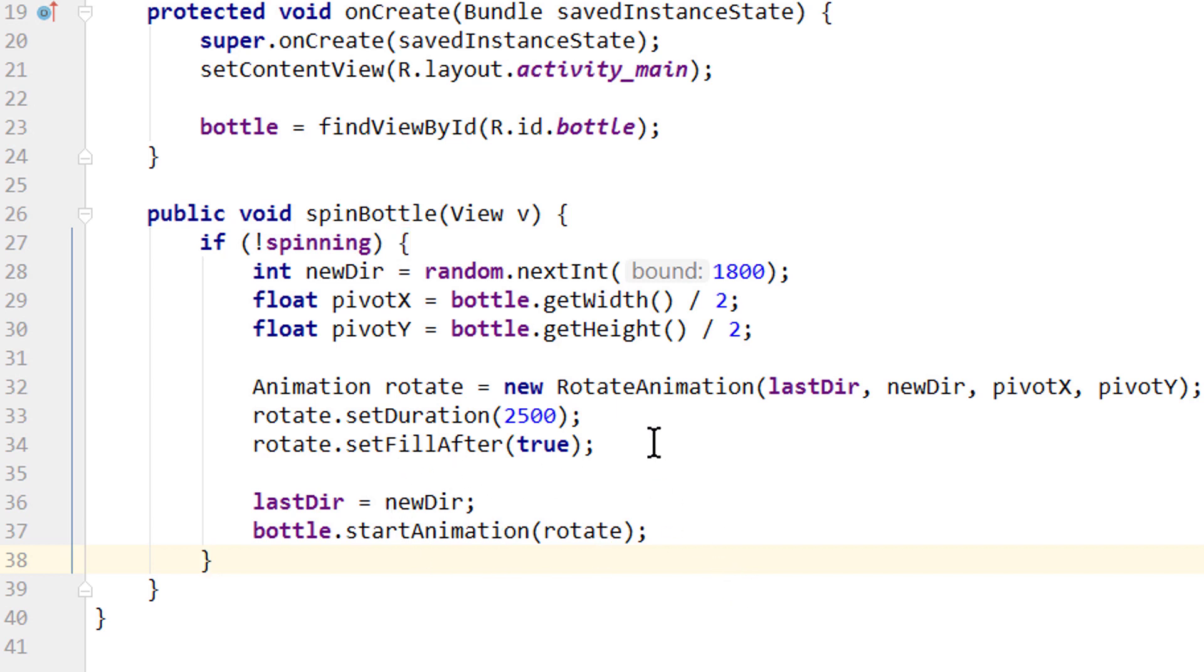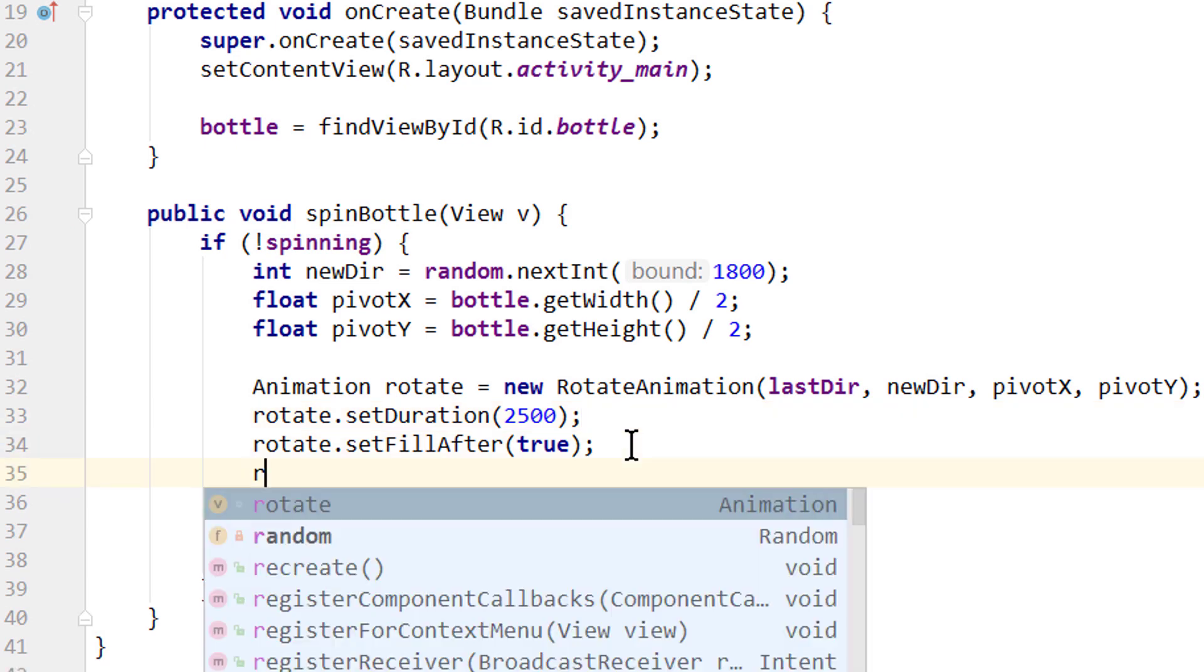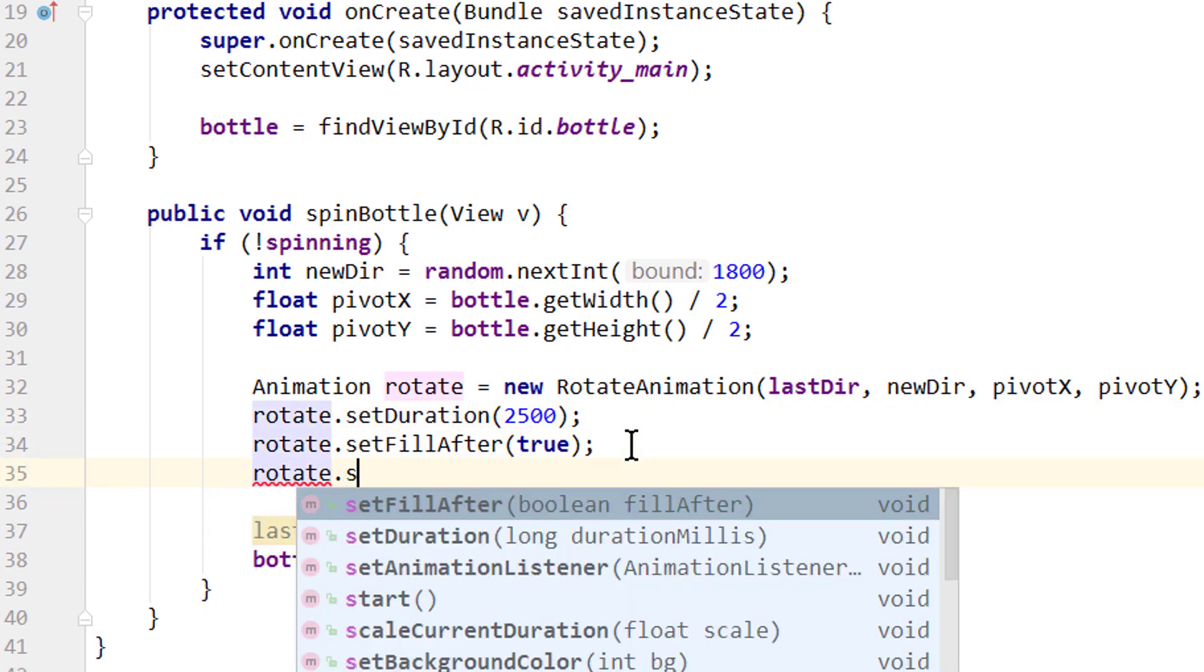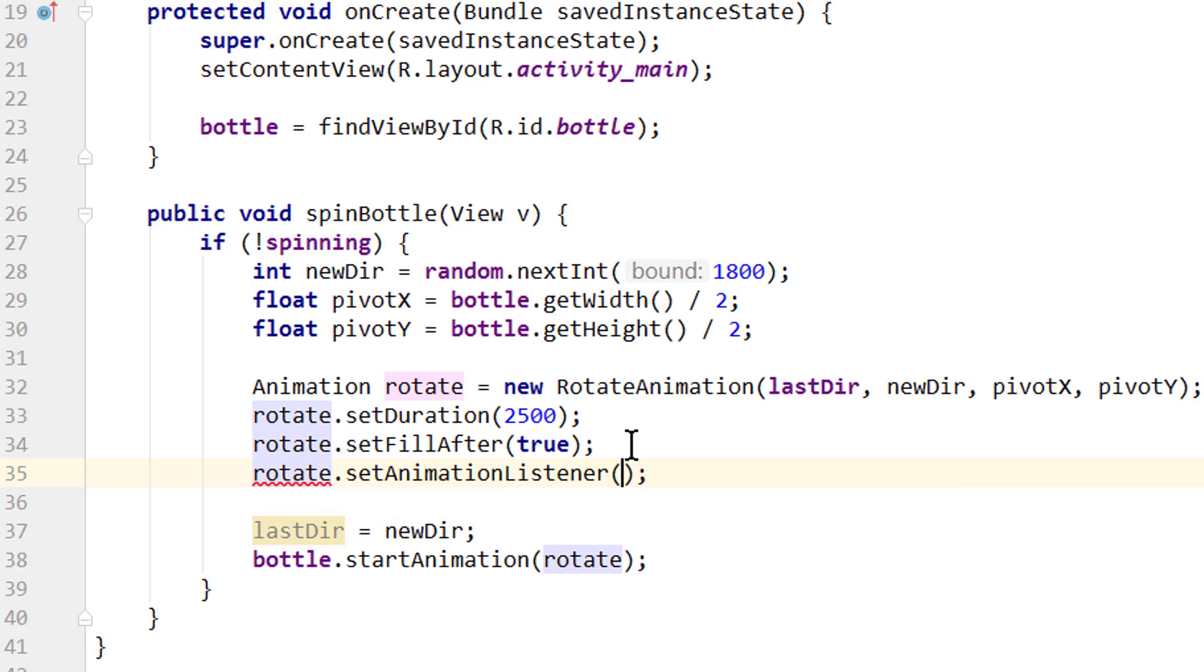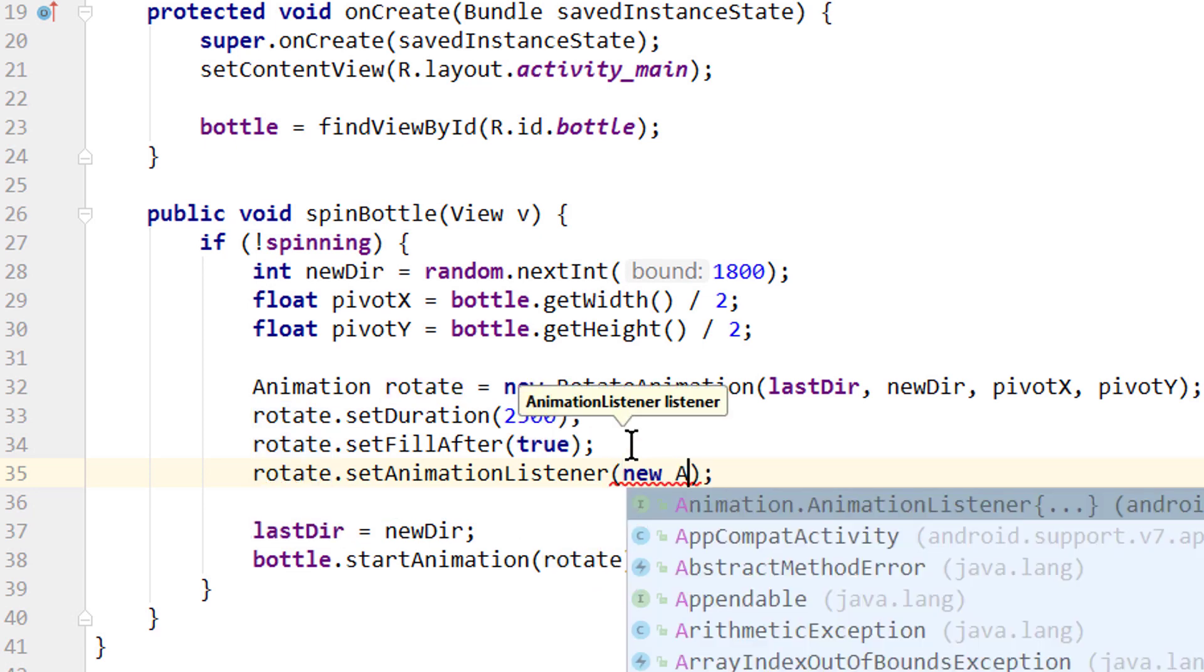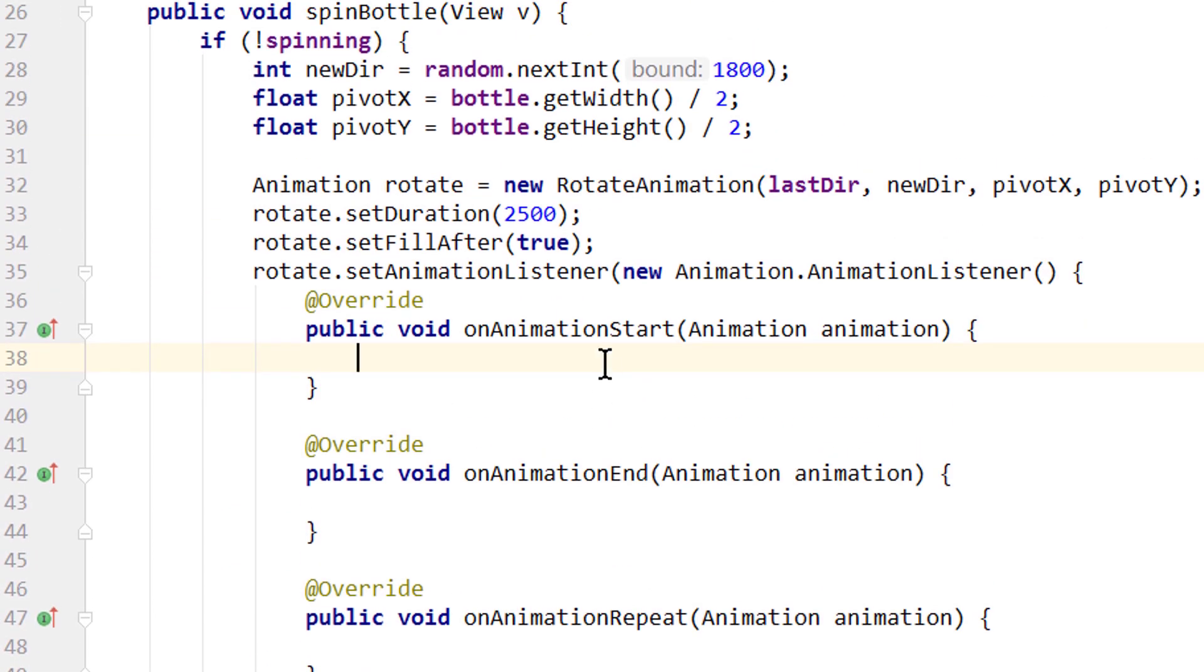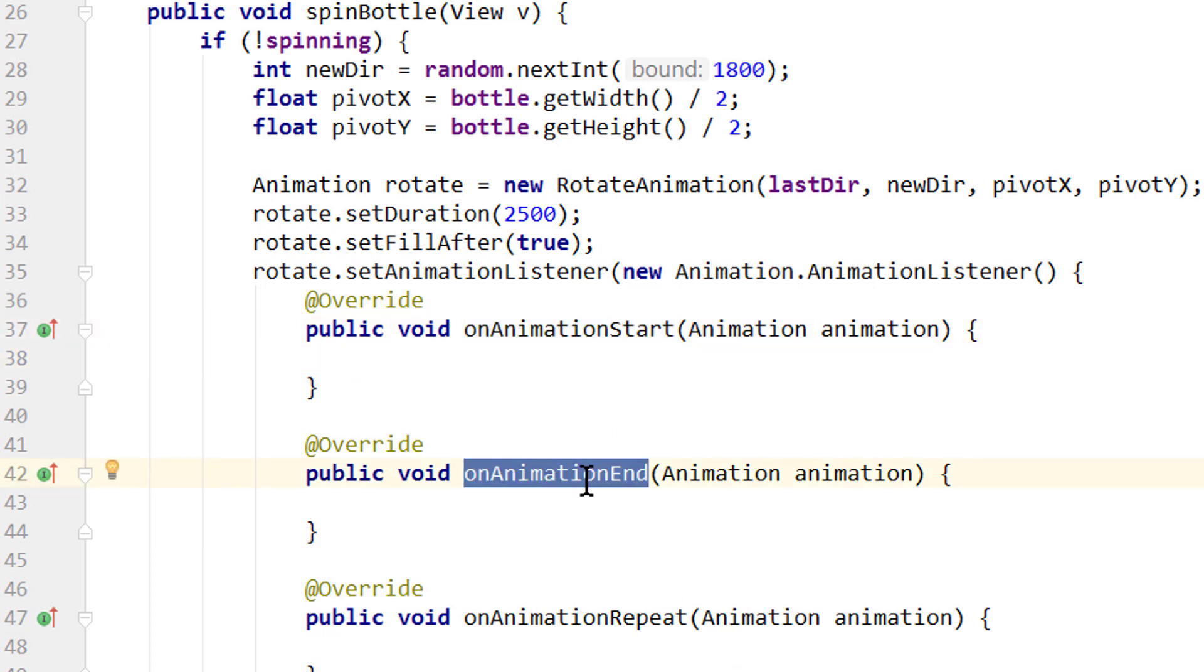And for this we take our rotate variable again. And call. setAnimationListener. And in here we pass a new Animation.AnimationListener. And when we pick this, we get these three callback methods here. onAnimationStart, onAnimationEnd and onAnimationRepeat. We care about these two here. onAnimationStart and End. Because these will be called when, as the name implies, our animation starts or ends.